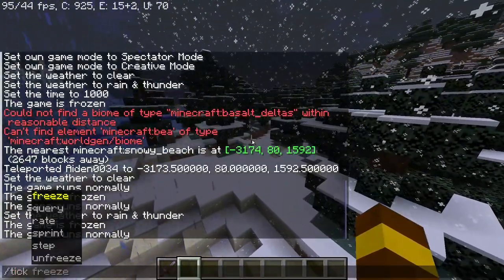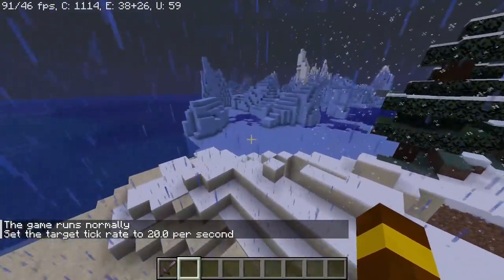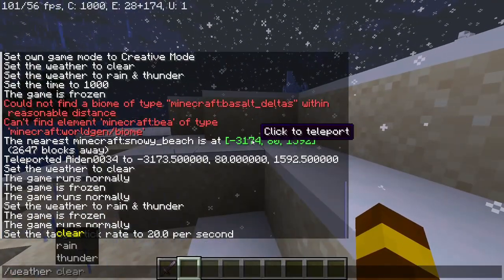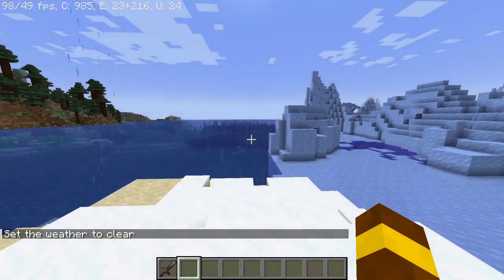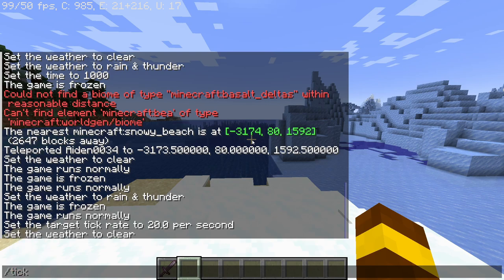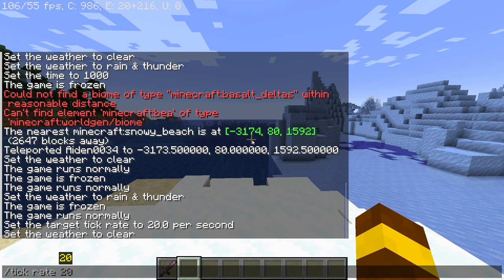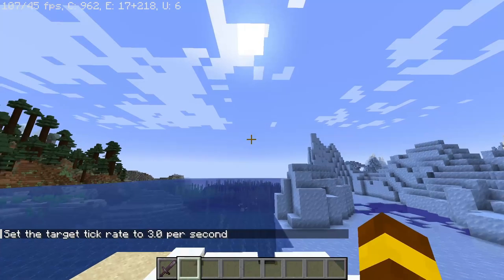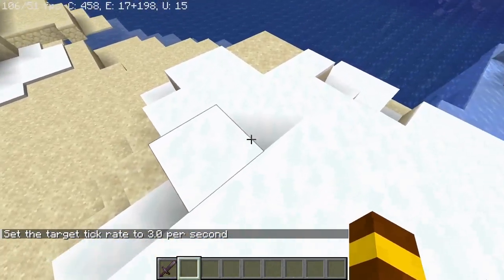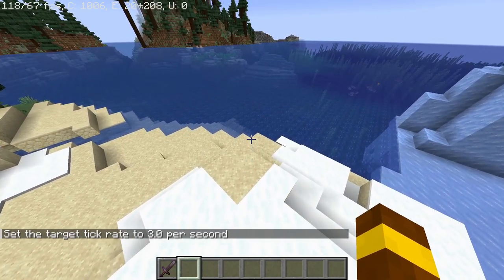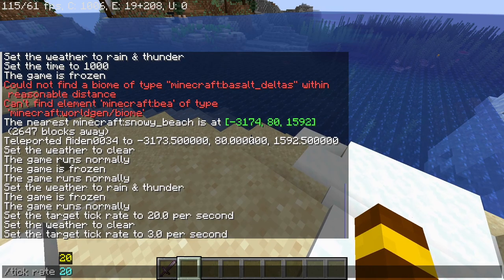Or you can choose to make time go very fast. So I'm gonna clear my weather again. Let me change the tick rate — tick rate 5 or 3. As you can see I'm moving very slow. So again, tick rate 20 is the normal default.